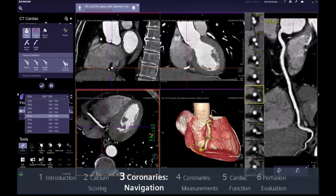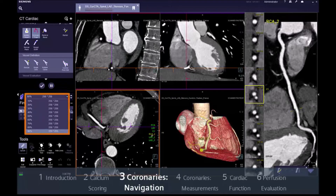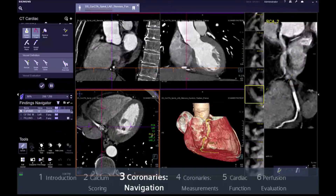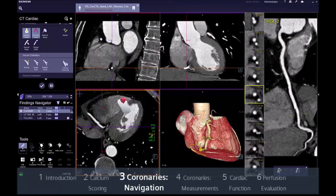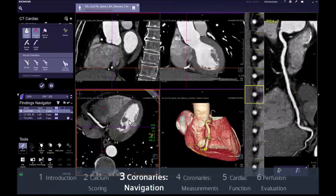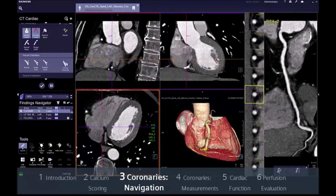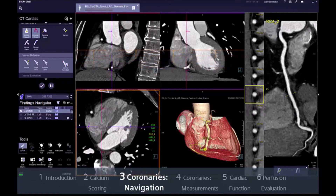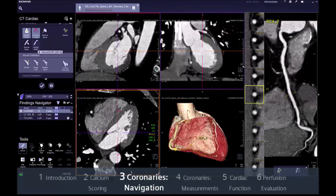You can easily check the individual phases by selecting them from the drop-down menu or, more conveniently, by right clicking and dragging the mouse horizontally over the CPR segments. This will help you find the series with the least motion for the different coronaries, which is especially useful for reading challenging cases or in occluded vessels.